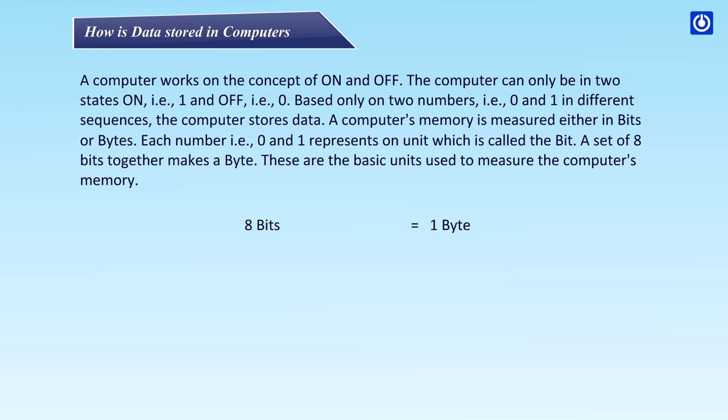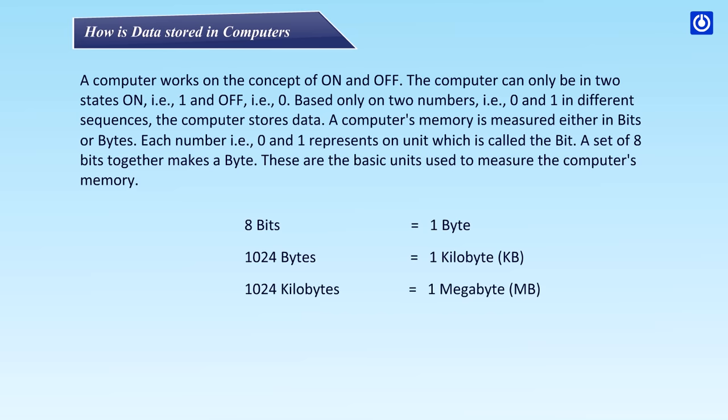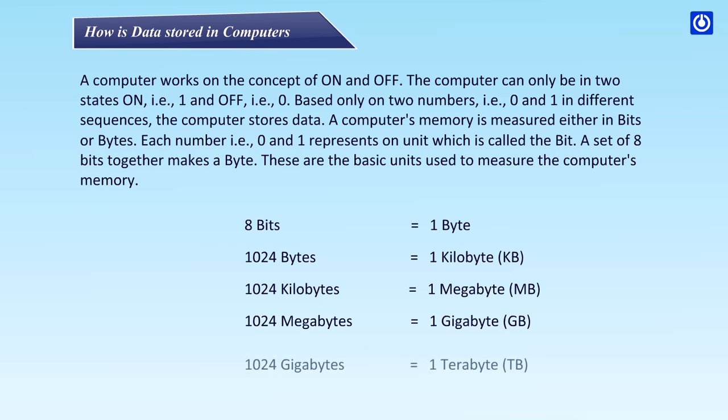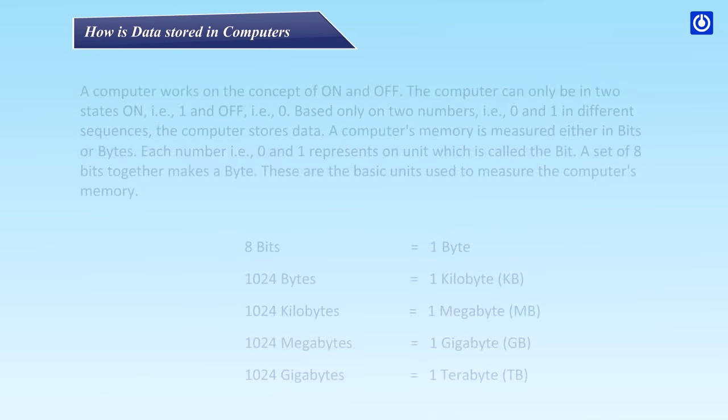8 bits is equal to one byte. 1024 bytes is equal to one kilobyte KB. 1024 kilobytes is equal to one megabyte MB. 1024 megabytes is equal to one gigabyte GB. 1024 gigabytes is equal to one terabyte TB.